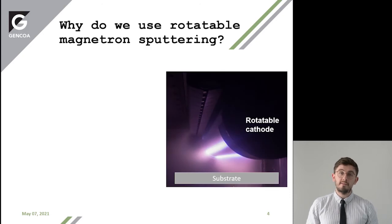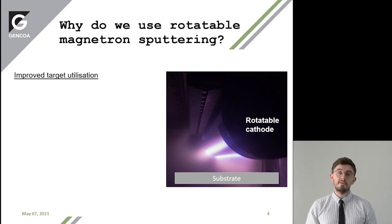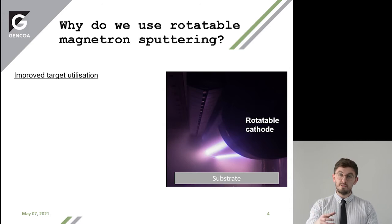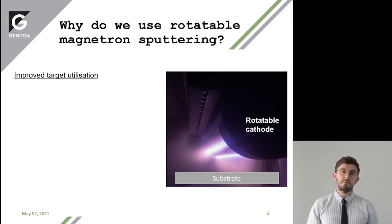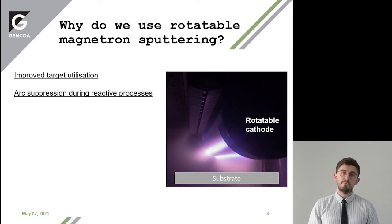So why do we use rotatable magnetron sputtering? This is improved target utilisation. By rotating the target 360 degrees during the process, you can sputter more of your target. The magnetic field is stationary during this process. With rotatable magnetron sputtering, you also get arc suppression during the reactive process.